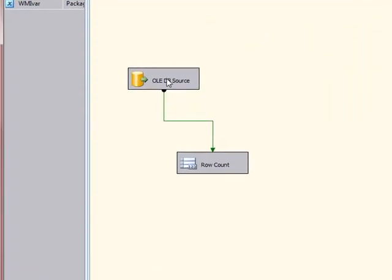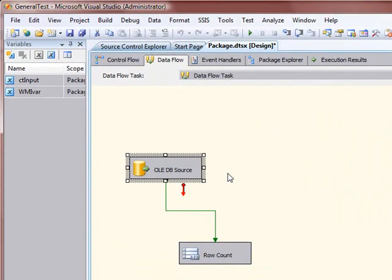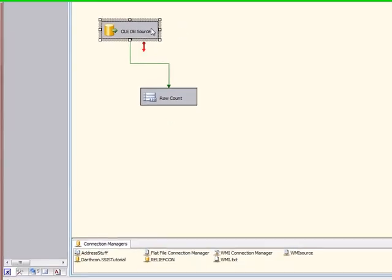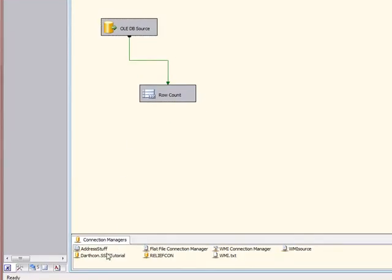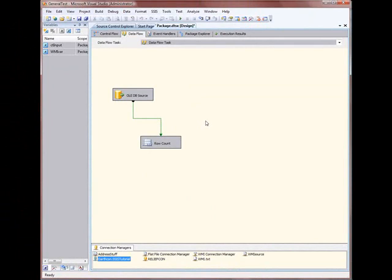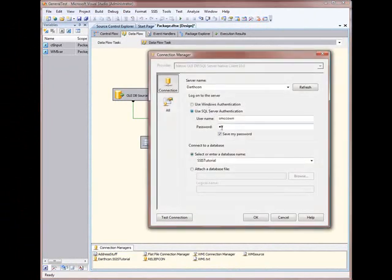I've got a simple OADB source and I'm just piping it to a row count, since I'm really more concerned with the process of using a config file than actually moving data. I'm just going to count the rows as they come across to prove I can make the connection. Come down here to connection managers — you'll see I've got my SQL username and password.